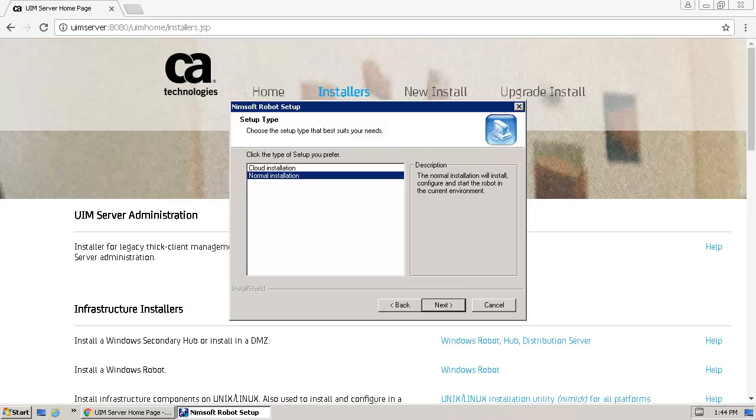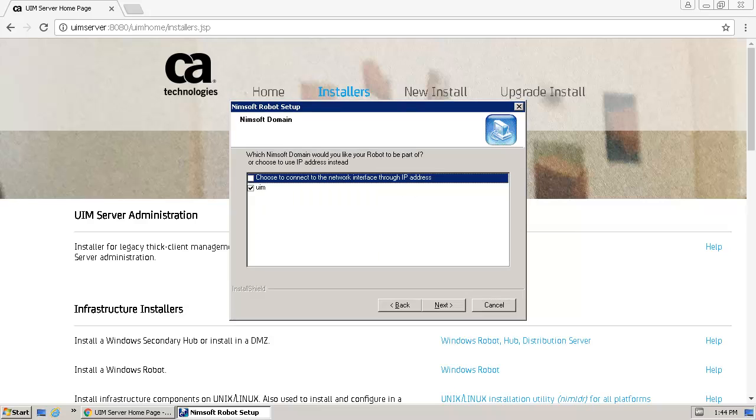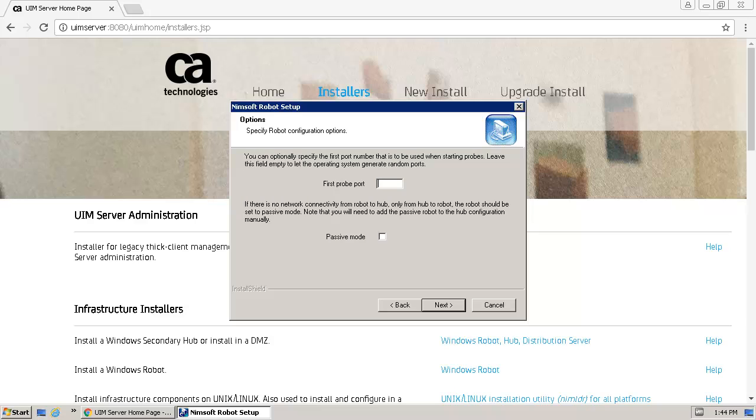Here we'll select a normal installation. The correct domain is selected so we will click Next. We will follow the best practice and specify 48000 as the first probe port.